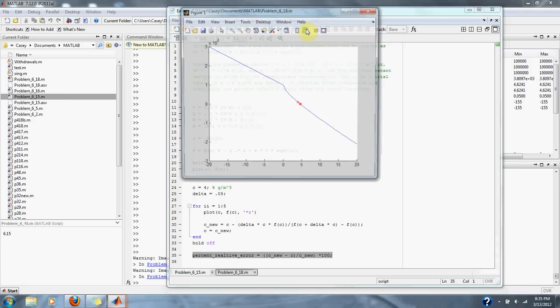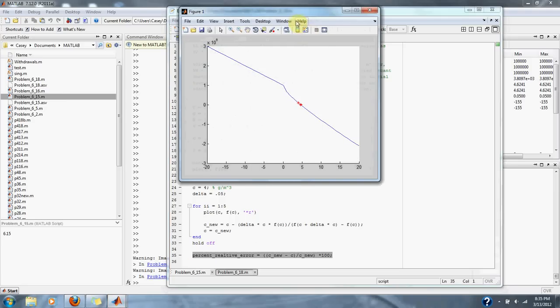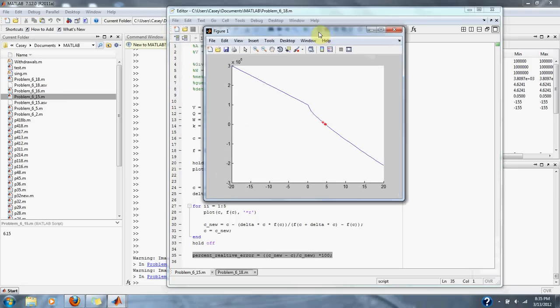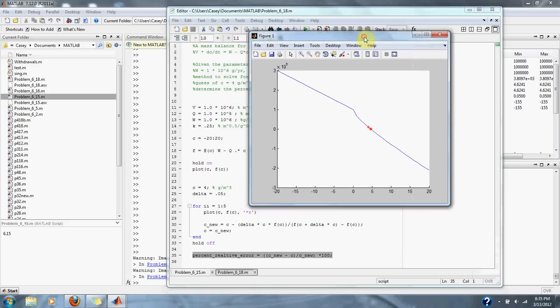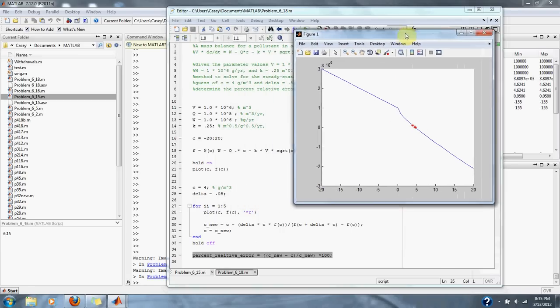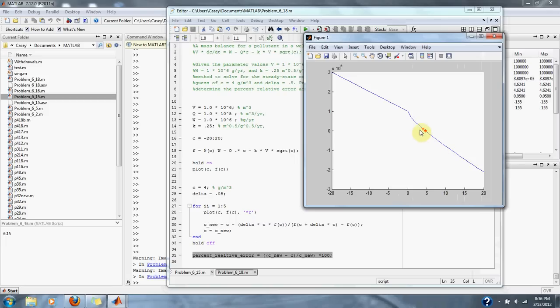When we run the equation, this is our graph. Here is our estimation to our steady state position.